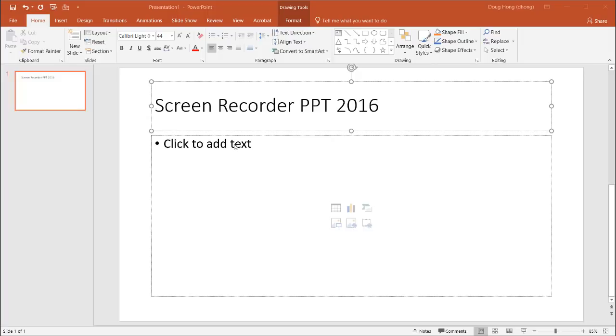Or if you wanted to show someone how to do something and you didn't have time to go over it with them, but you just wanted to send them a quick video of how it's done on your screen, you can use the screen recorder. And this is how we can do it.